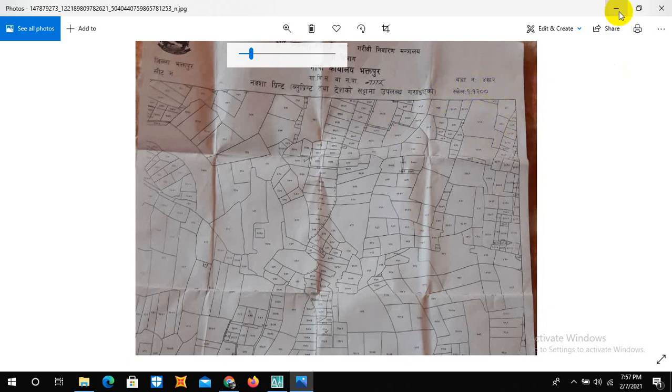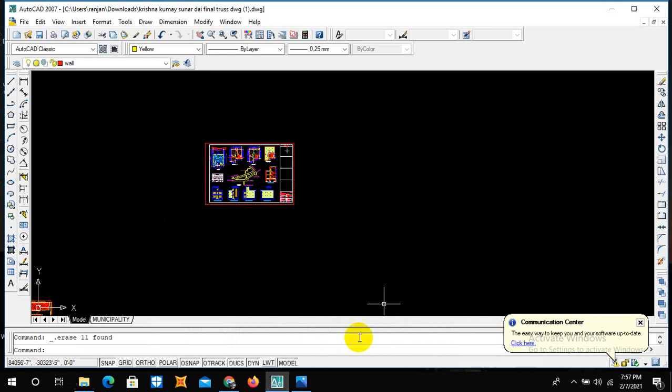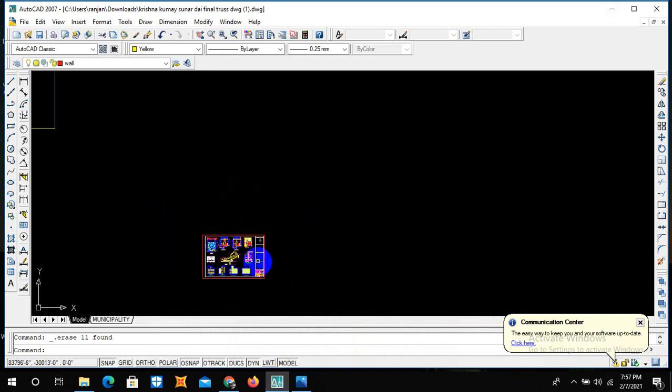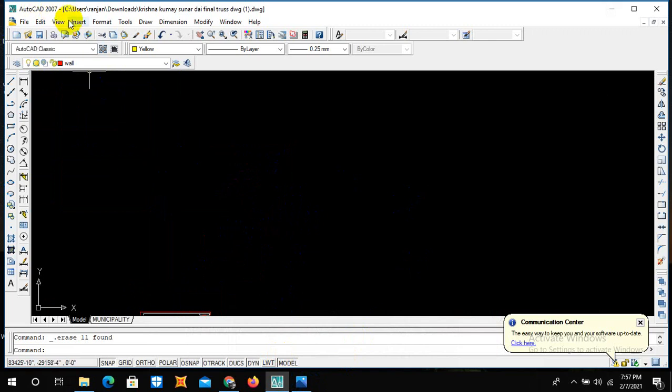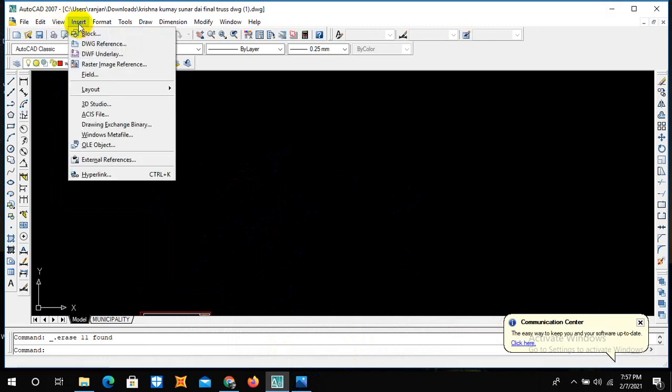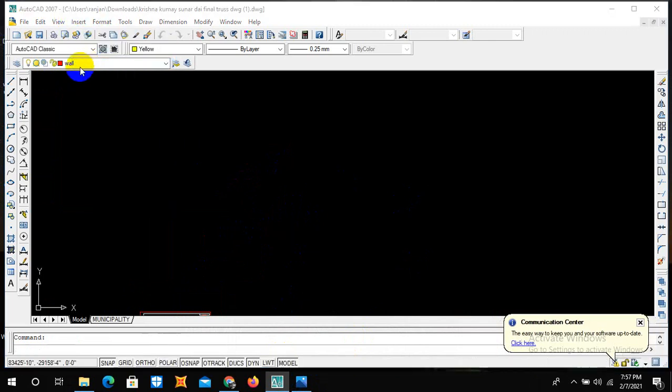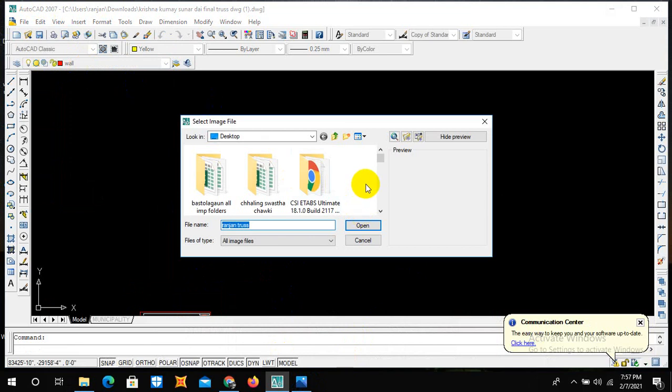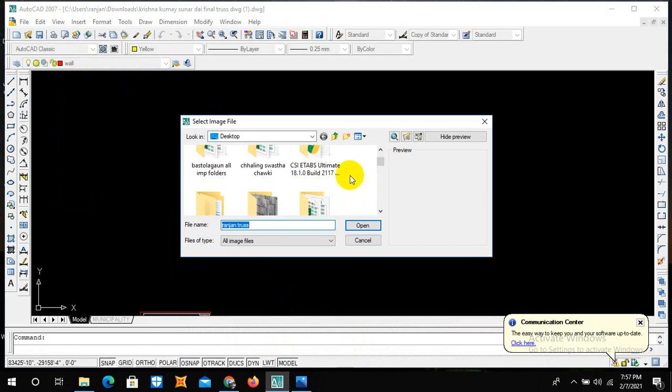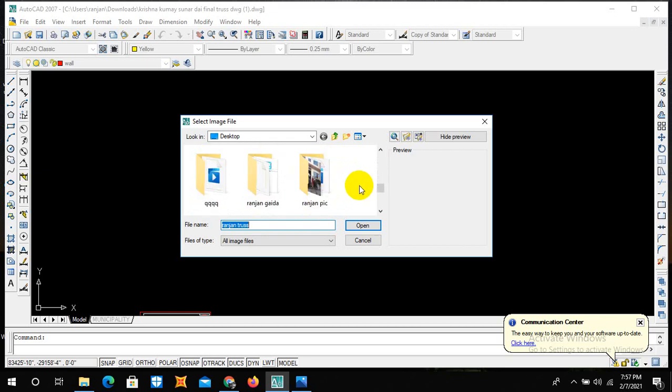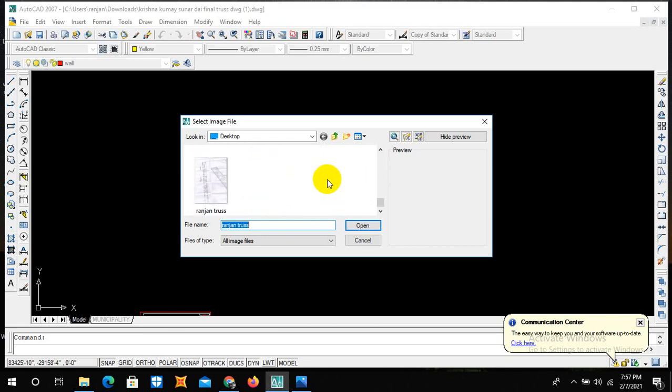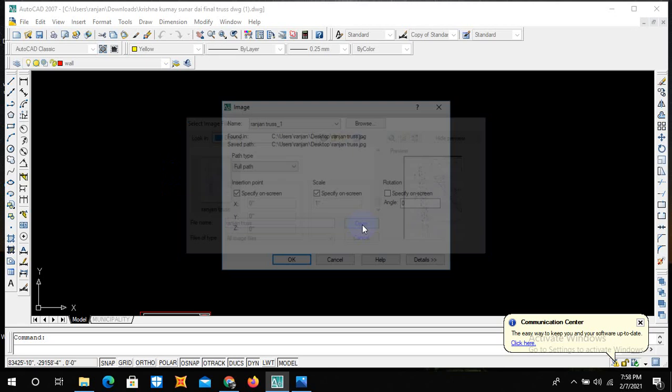After maintaining all the units and dimensions in AutoCAD, you can simply go to insert and then raster image reference. One of the most important things I would like to tell you is that you need to scan the desired dress image with the help of a printer, not with mobile, because if you do it with mobile, there will be some disappearance in the scale factor. After scanning it through the computer and saving it as a JPEG image, it looks like this.